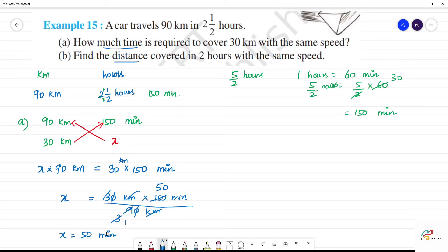So, 30 kilometers — it will take how many minutes? 50 minutes. That is the answer. Clear? Now let's go to part (b).